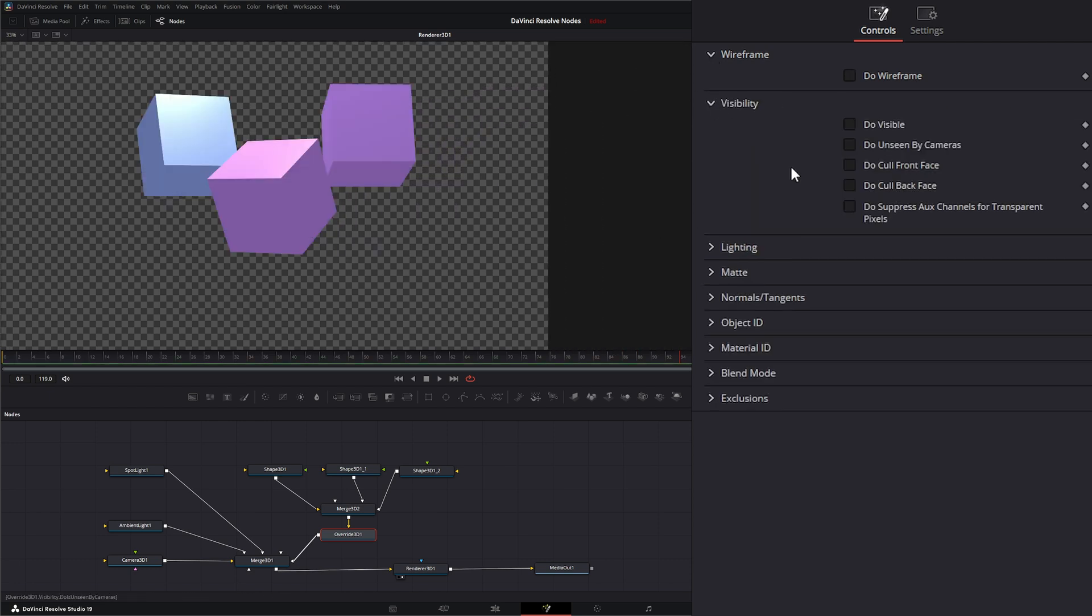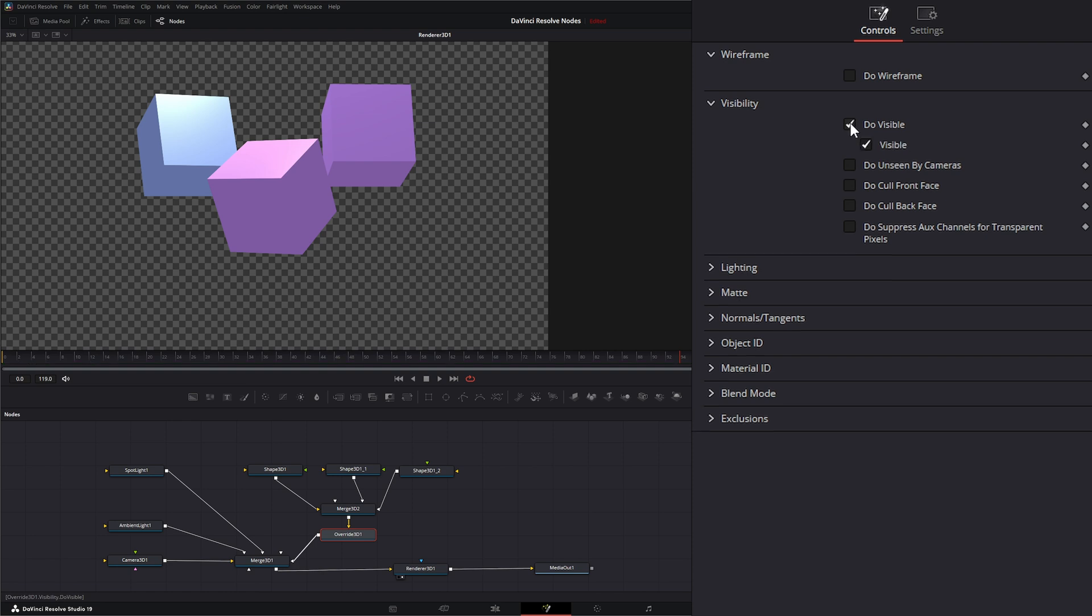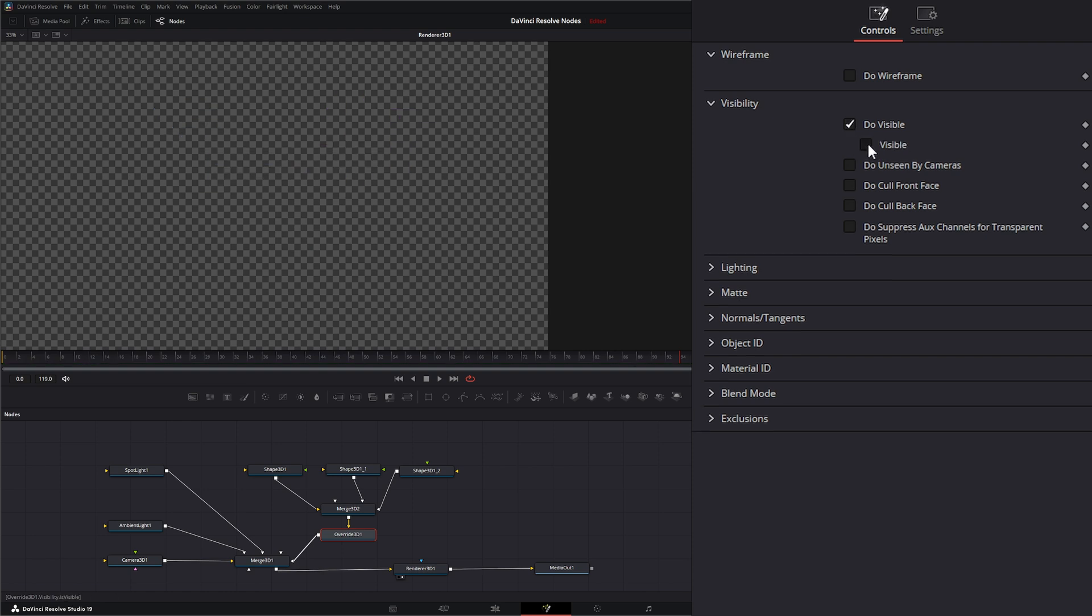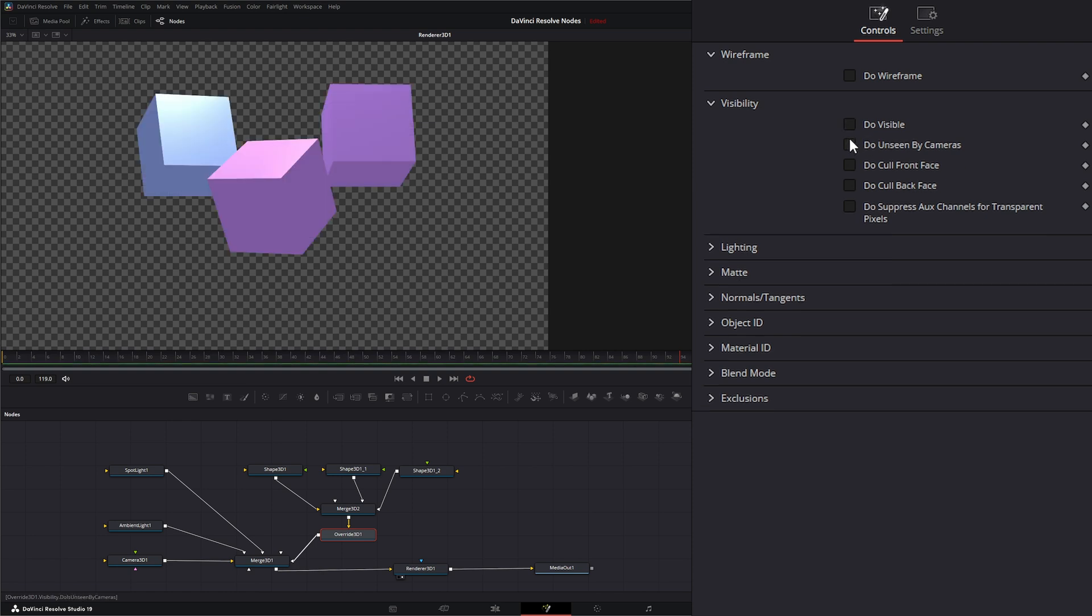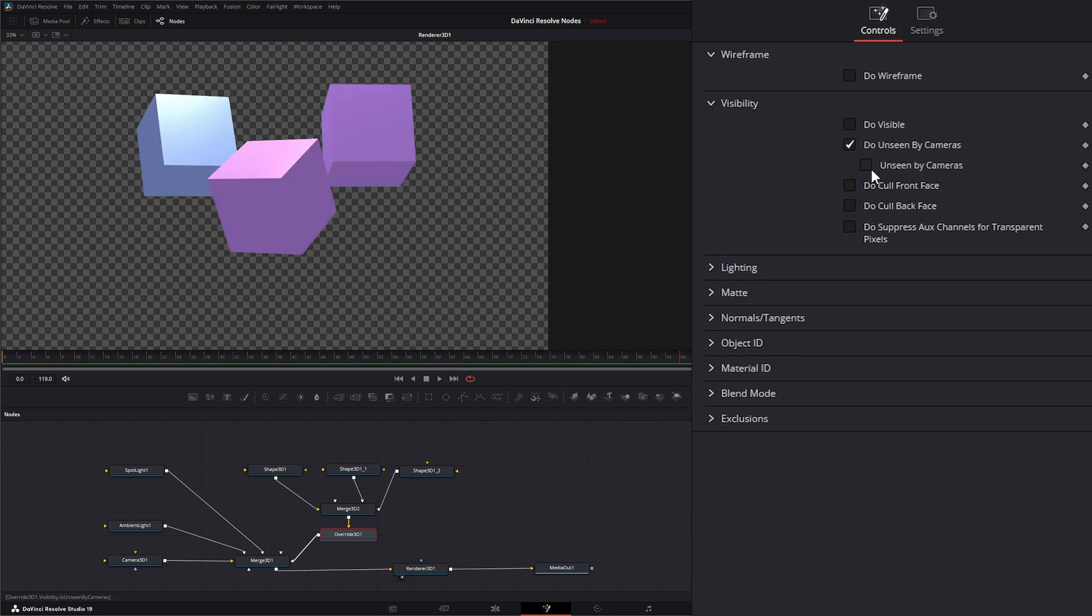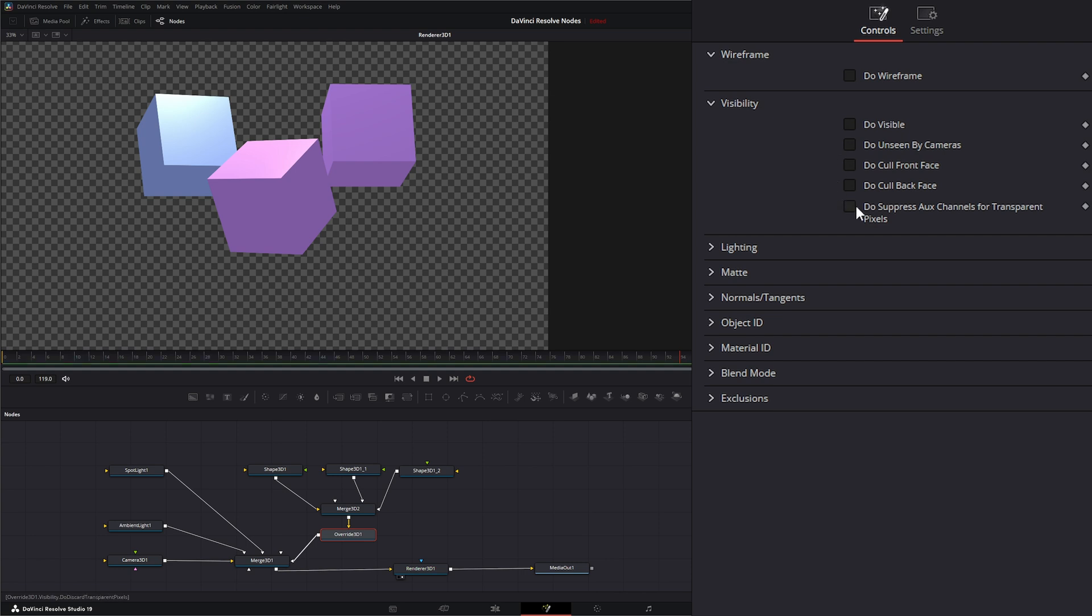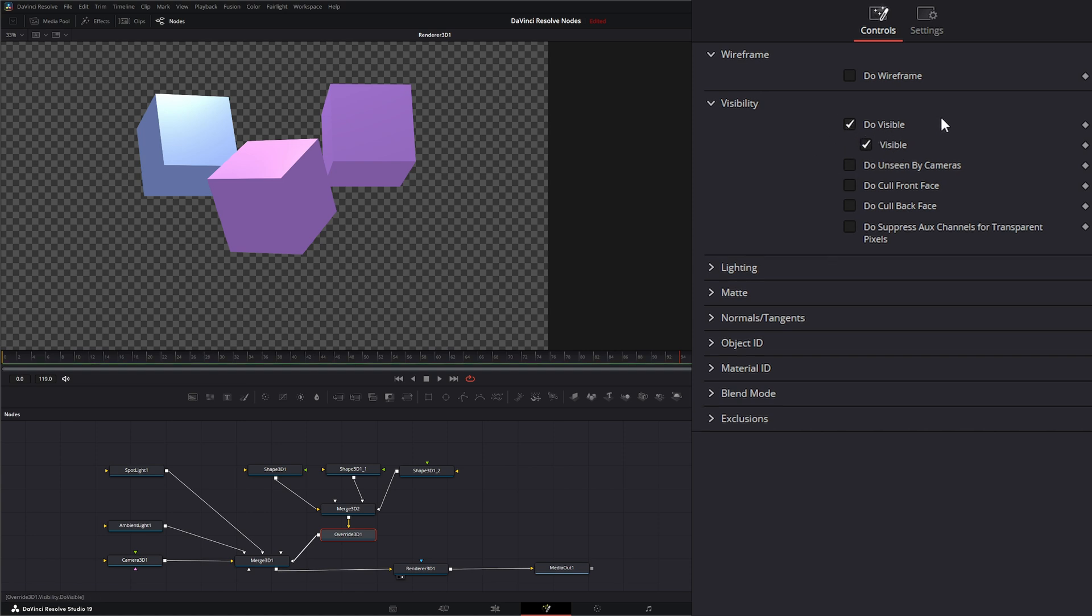Our visibility - we can uncheck our visibility, or uncheck our cameras. And the way these are working is it's telling us to use that node. So when it says Do Visible, it's saying yes, use the visibility portion of the override and whether it's visible or not.